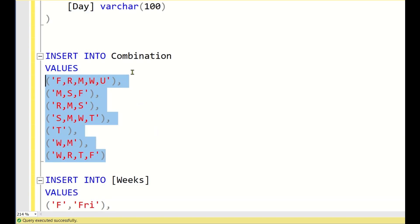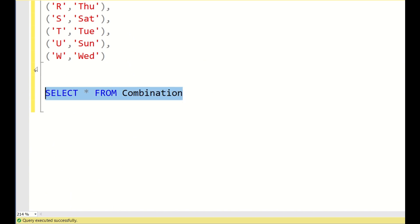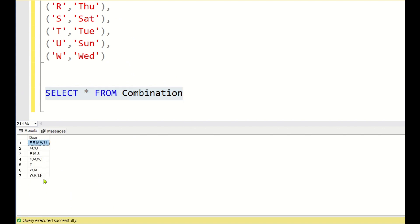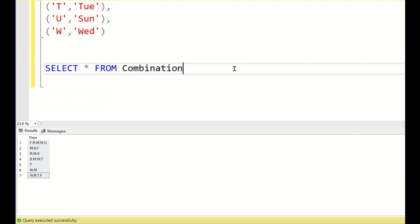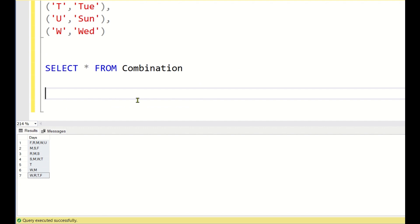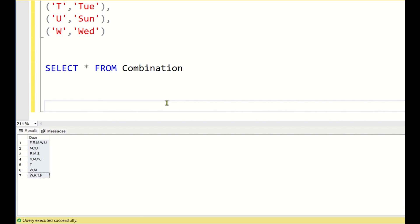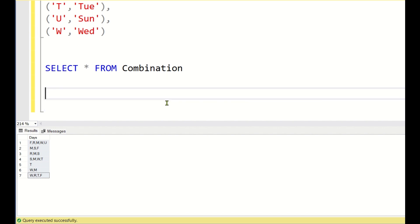Now let us see how to solve this. We have the input from 'SELECT * FROM combination'. The approach is simple: first, separate the comma-separated values using the STRING_SPLIT function to split each row into multiple rows. Then join with the weeks table to get the day names, and finally pivot that data into multiple columns.